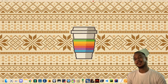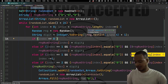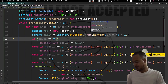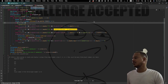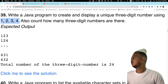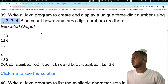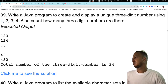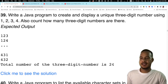Question 39 is resolved and we will go over the code in this video. Let's review question 39: write a Java program to create and display a unique three-digit number using 1, 2, 3, and 4, and also count how many three-digit numbers there are. The expected output includes combinations like 123, 124, 431, 432, with a total of 24 three-digit numbers.